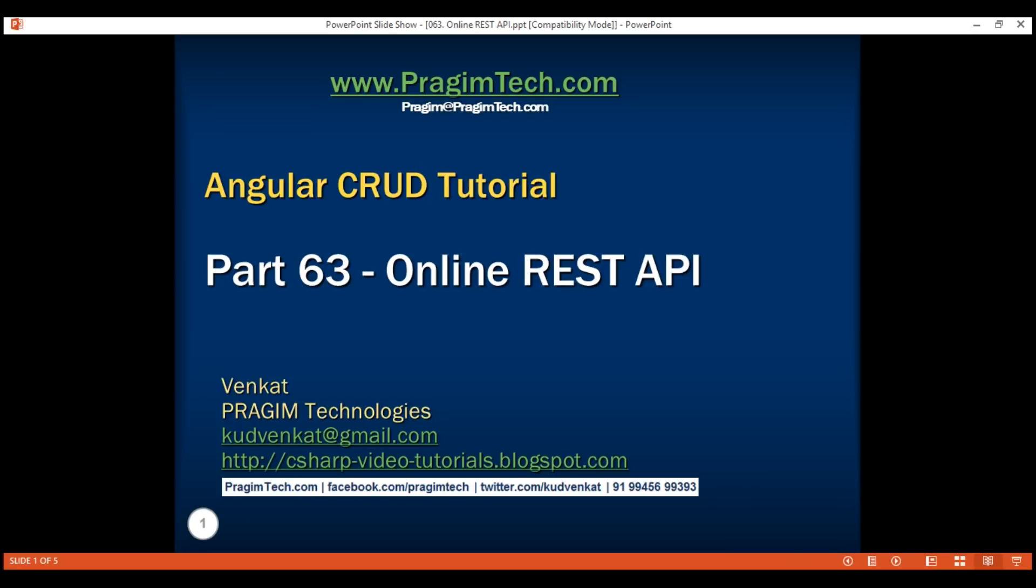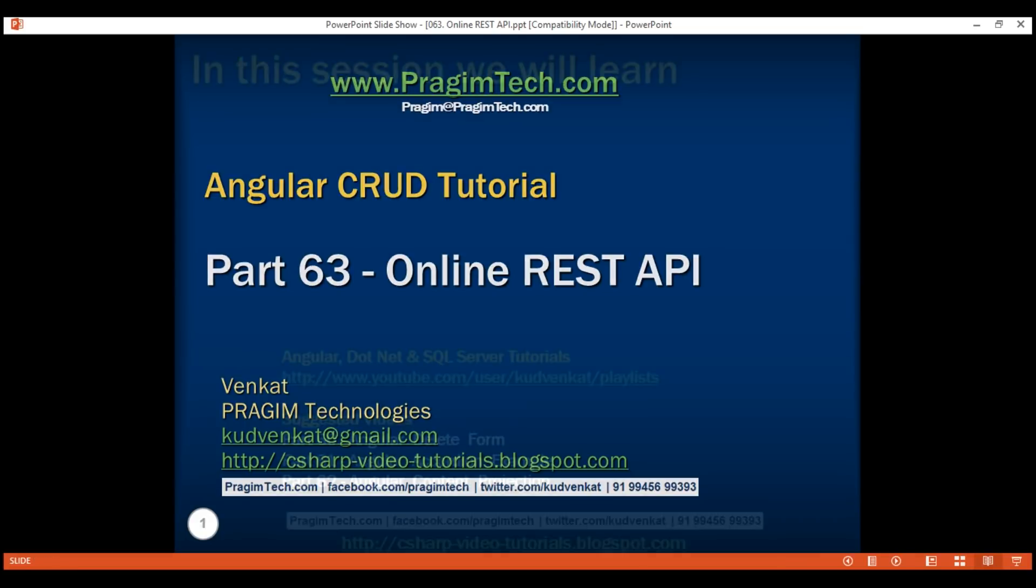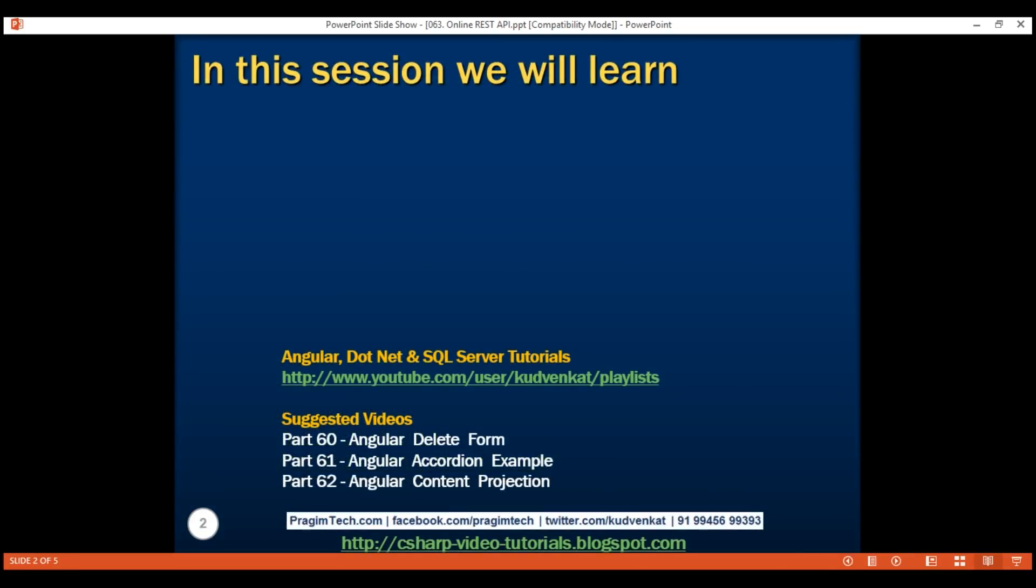This is part 63 of AngularGrad tutorial. In this video, we'll discuss creating a fake online REST API.